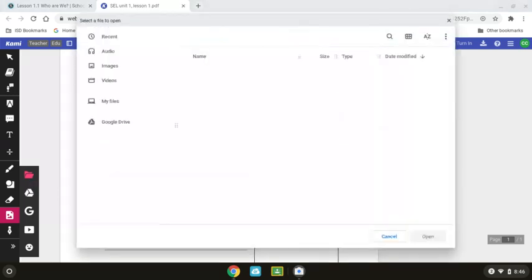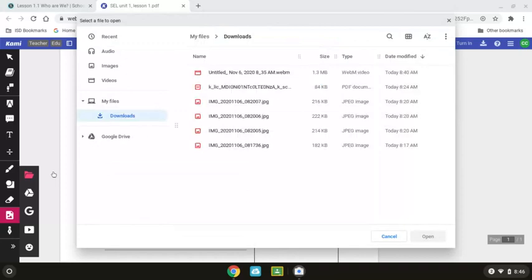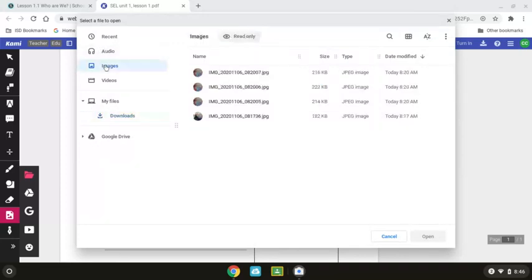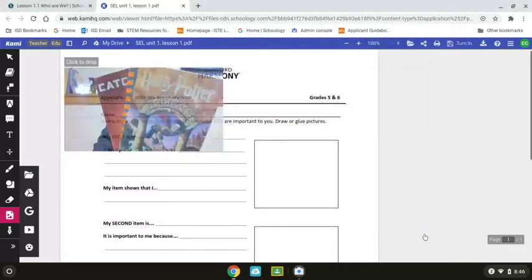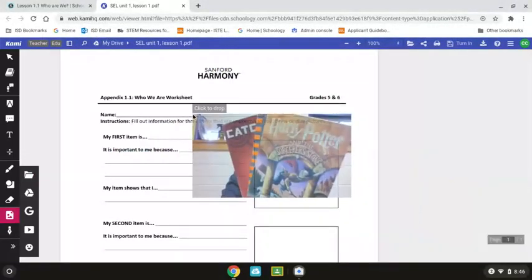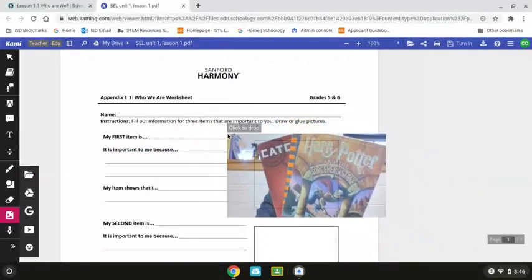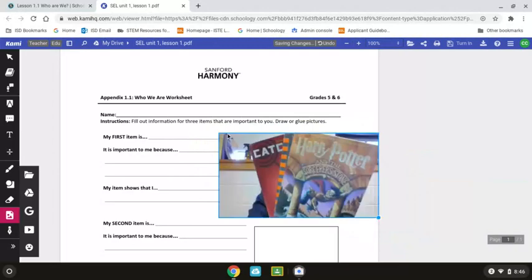Once I click on that, I'm going to select Images, and I'm going to pick the last image that I took because that's the one I want to import. I'm going to open it, and it's going to import, and I'm going to drop it about where I want it.